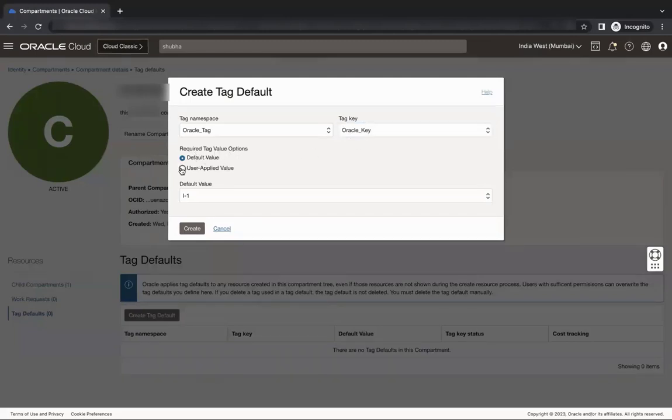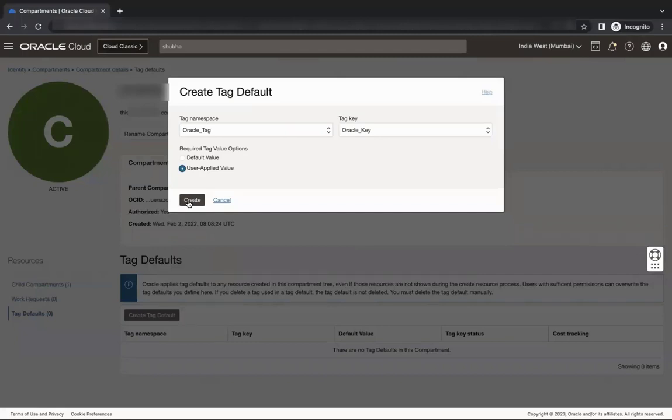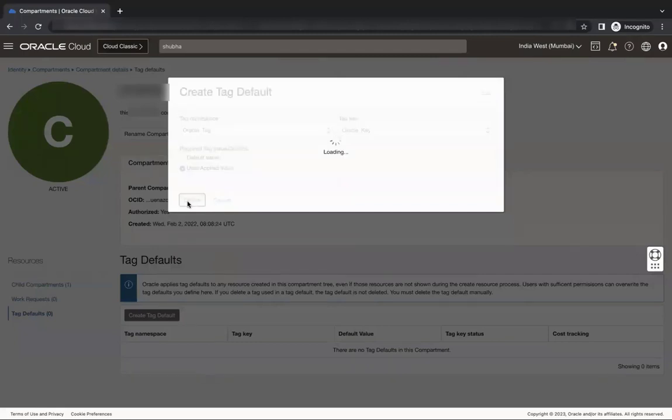Require tag value option. Set it to user applied value. Users that create resources must enter the value when resources are created. Click create.